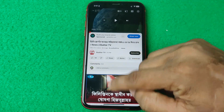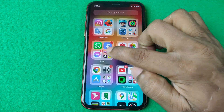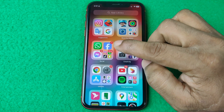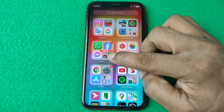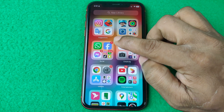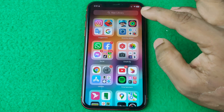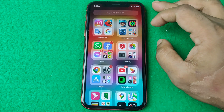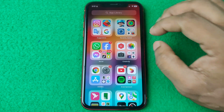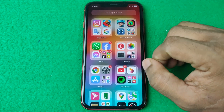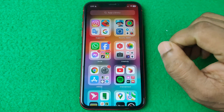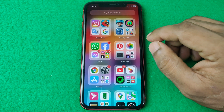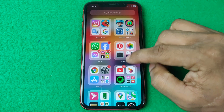Otherwise, if you use Facebook Messenger video call, a personal video call, or FaceTime, Picture in Picture will work with those apps. That's pretty much it — if you have any questions, please let me know in the comments.